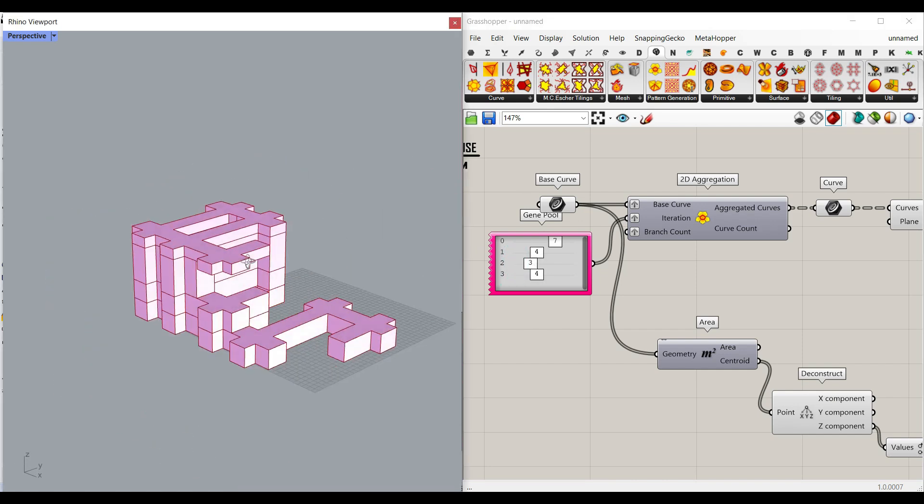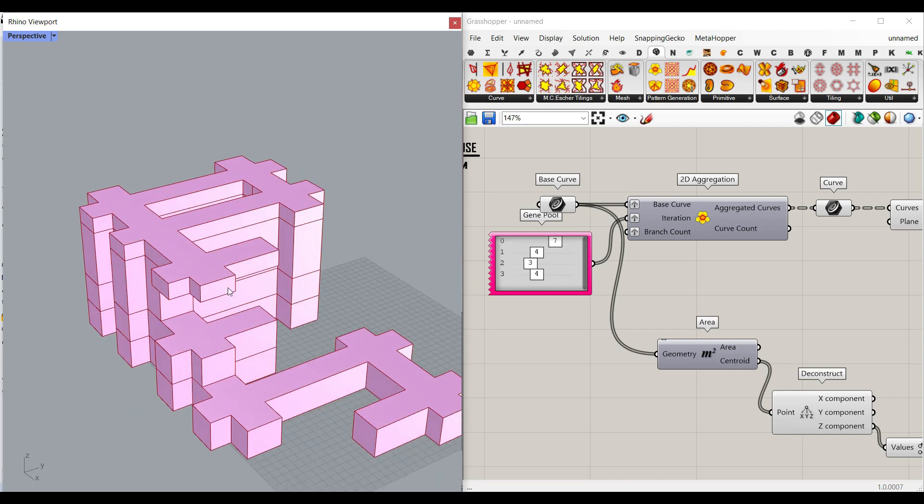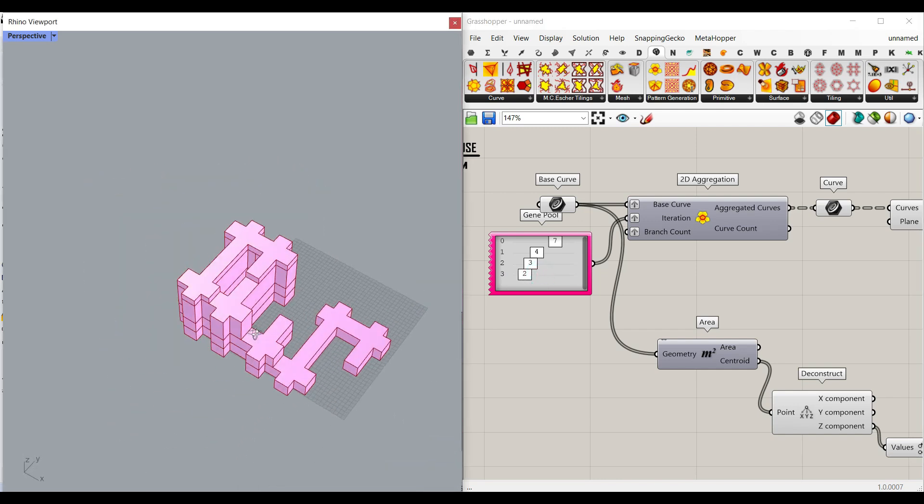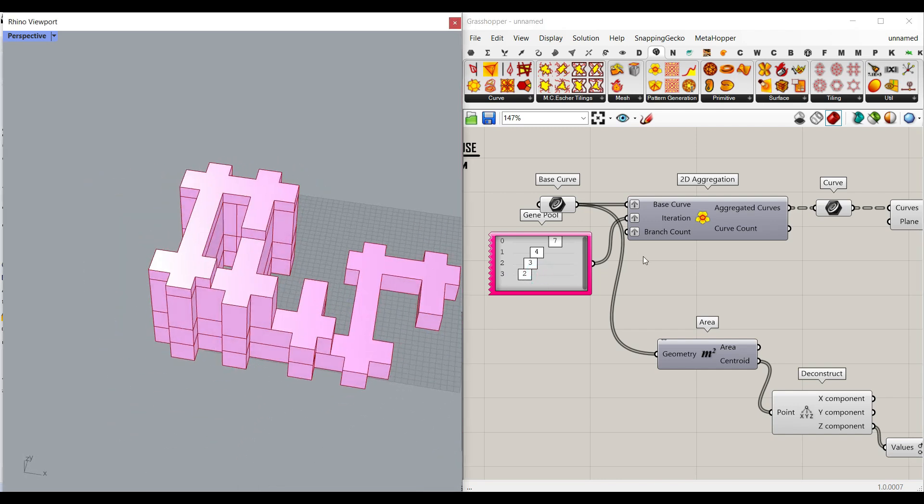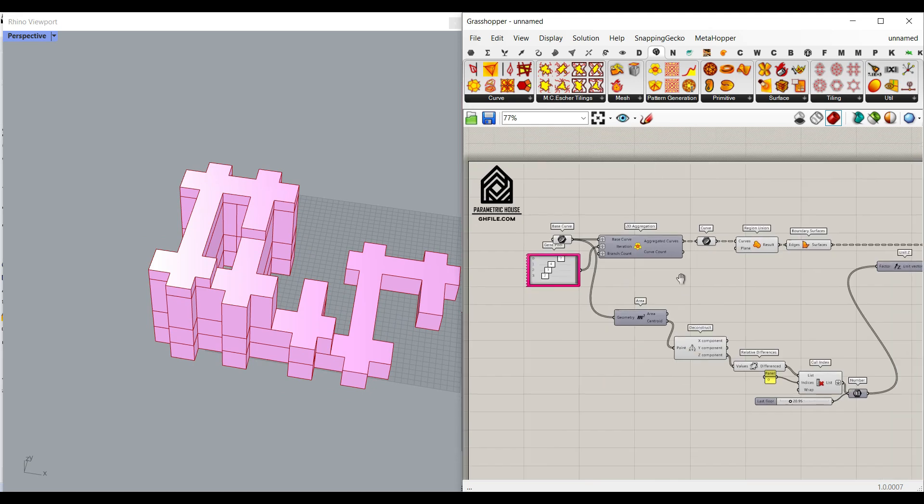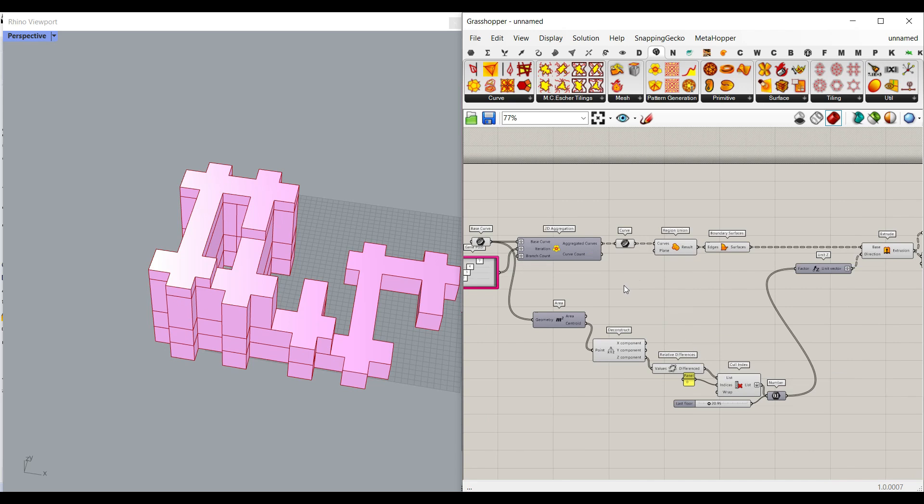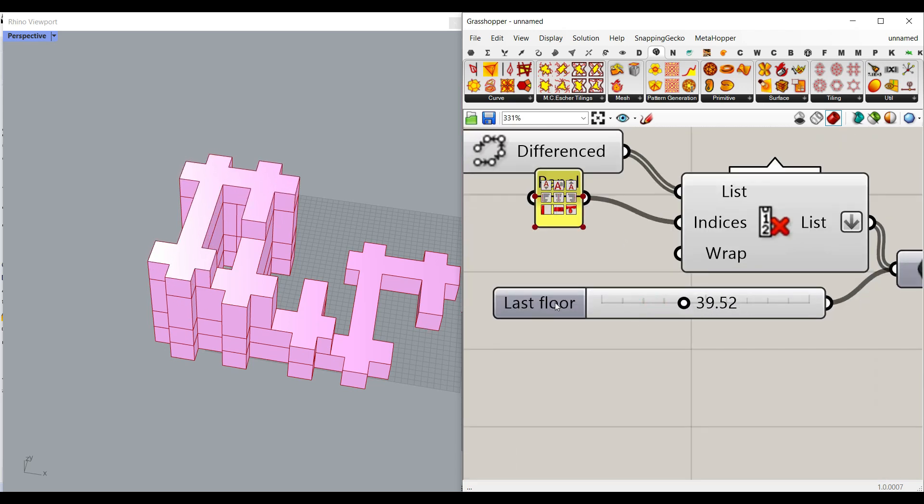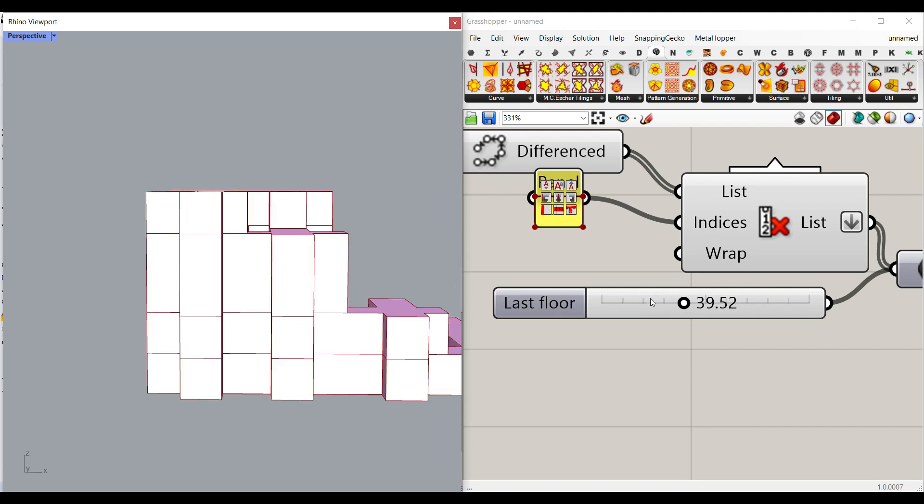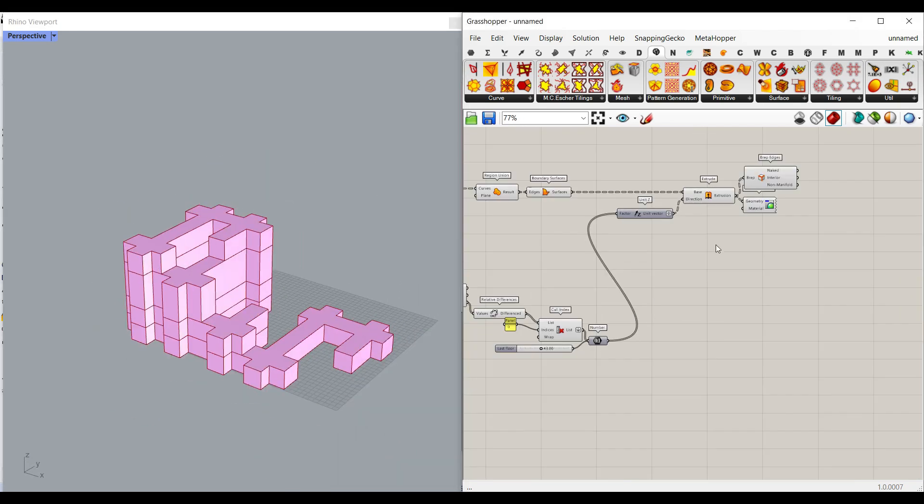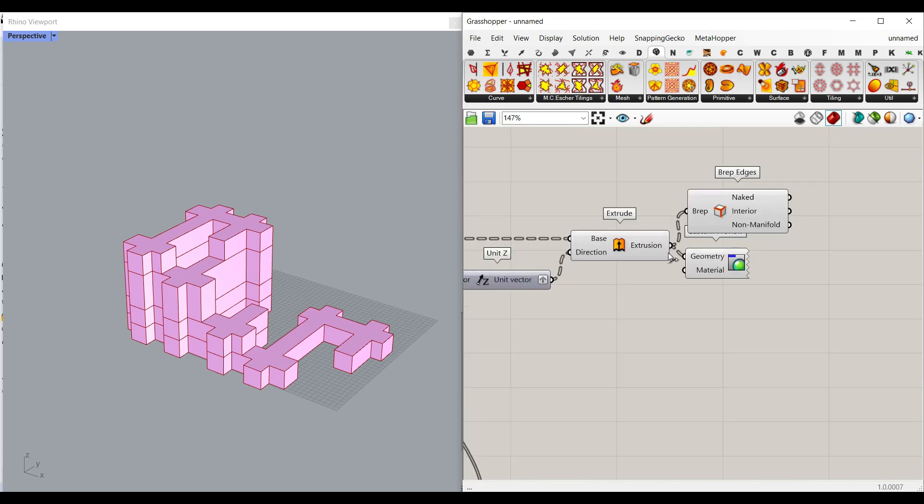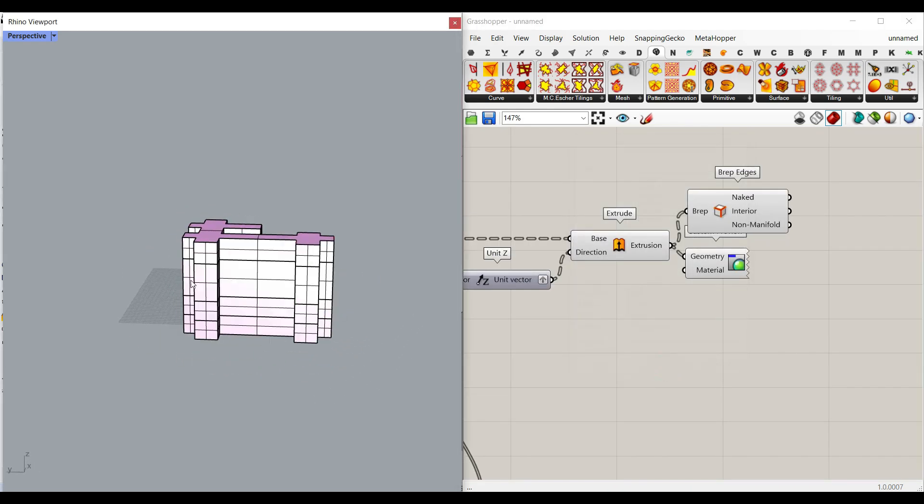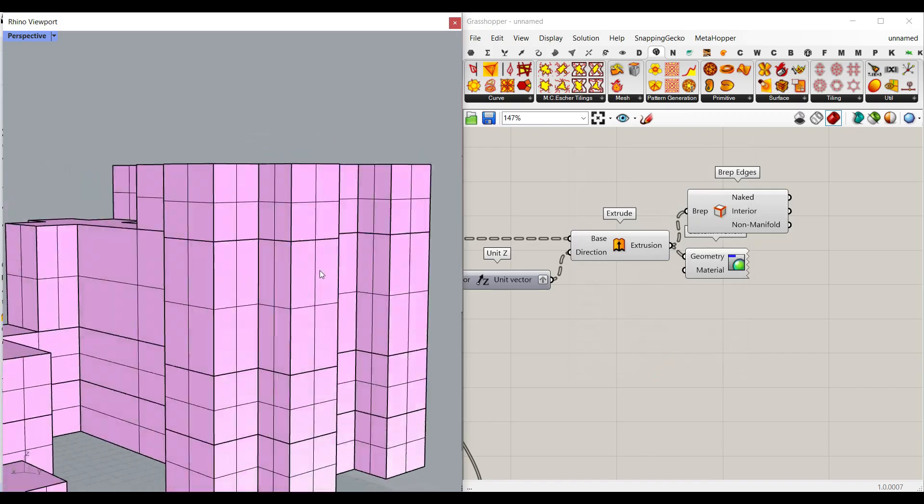So here you can see that we can control that to produce different buildings. Using this simple 2D aggregation, I'm going to explain how the basics work and how we can control it. We can also control the height of the floors. So I'm going to also talk about that and finally make the building as an extrusion. So if I bake it, we have the building like this.